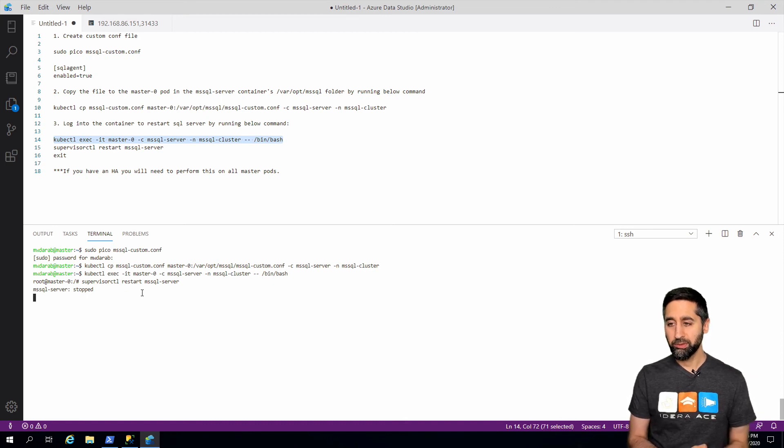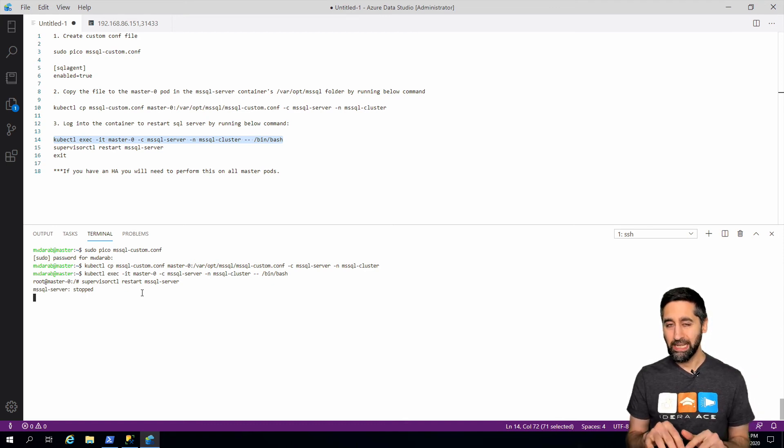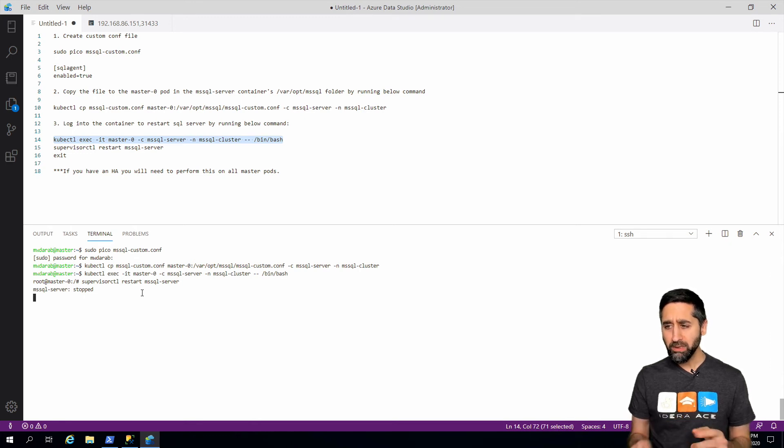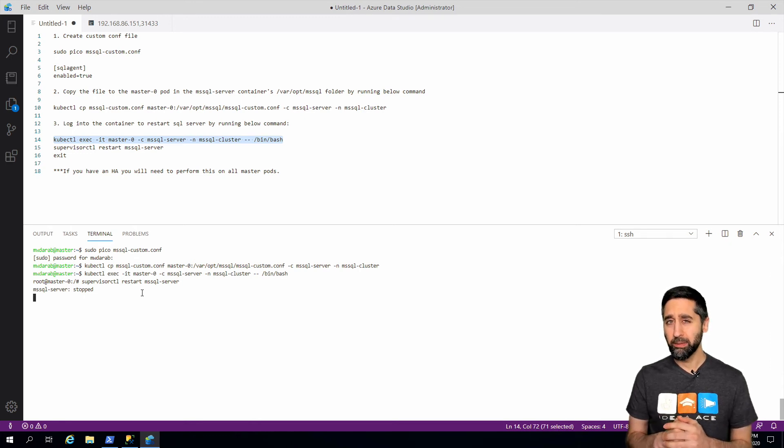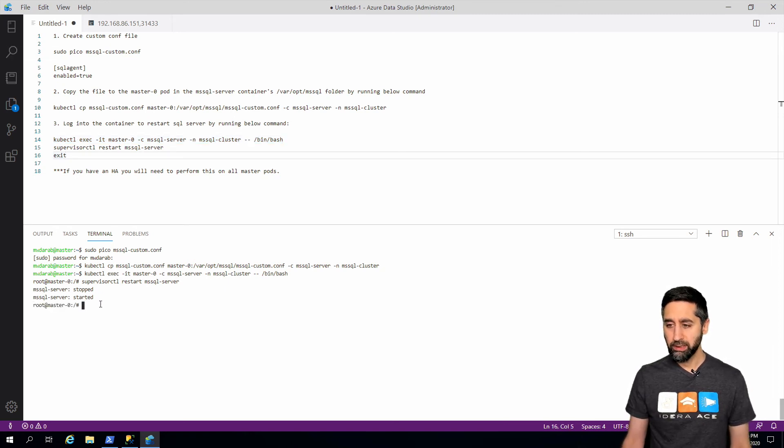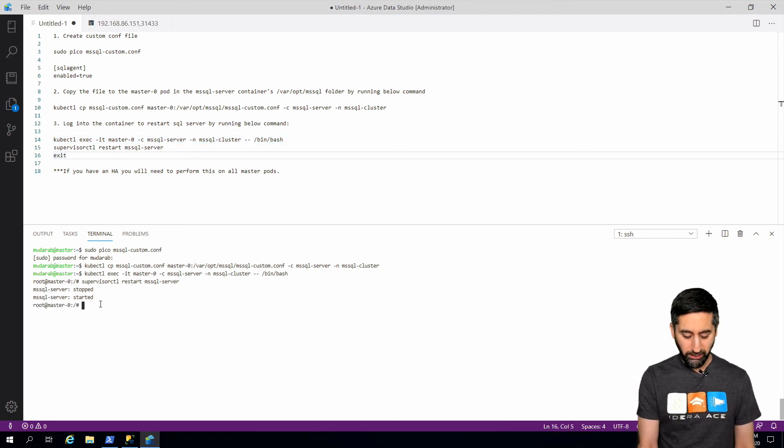So you see there, SQL server has stopped. And then in another couple seconds it will restart and we'll exit out of the pod and go back and check in SSMS and it should show up green. You see now it says SQL server started. Now we have to exit out of this.